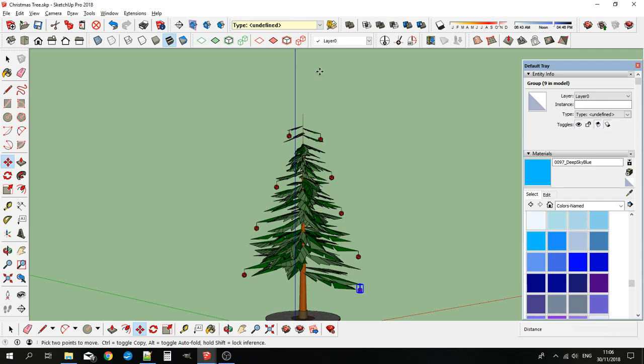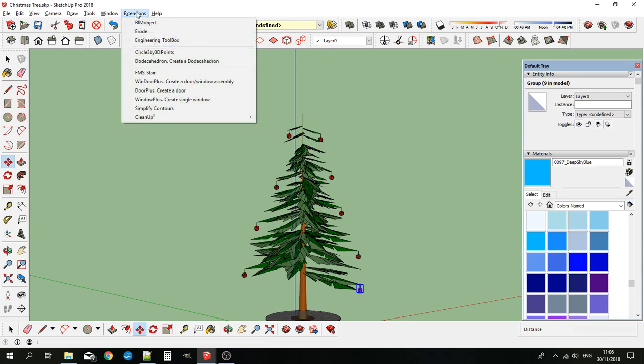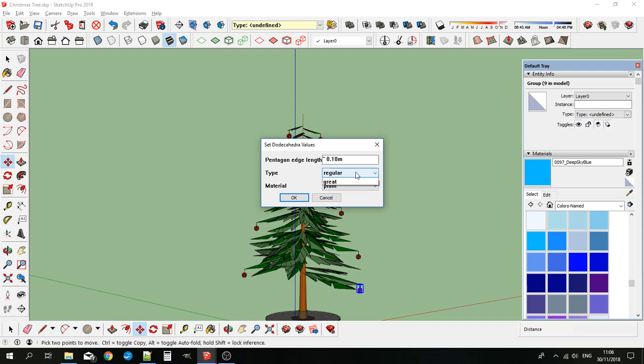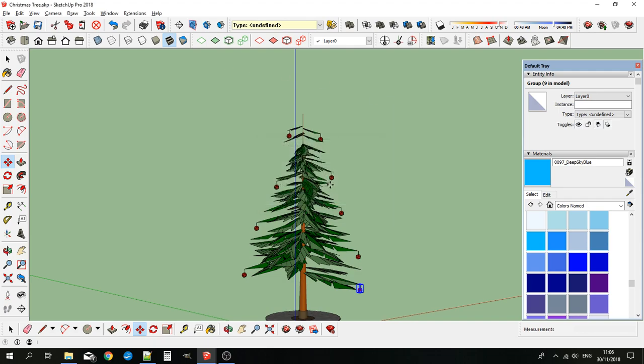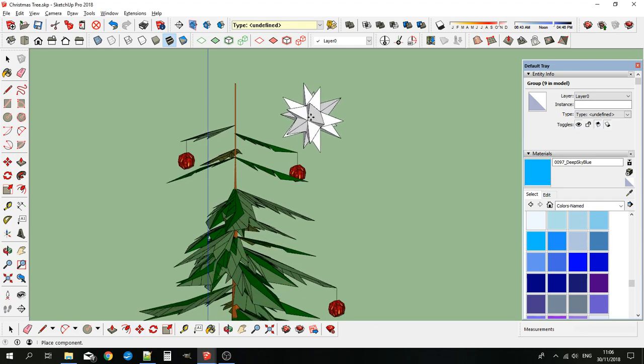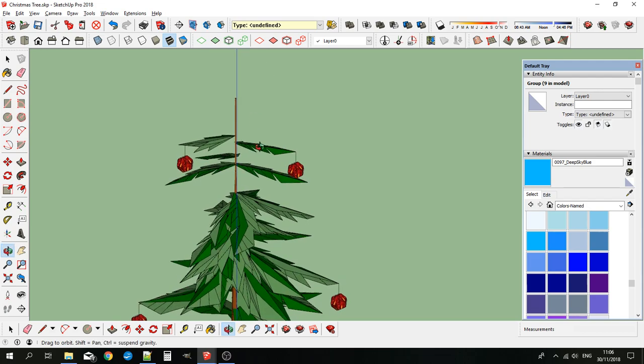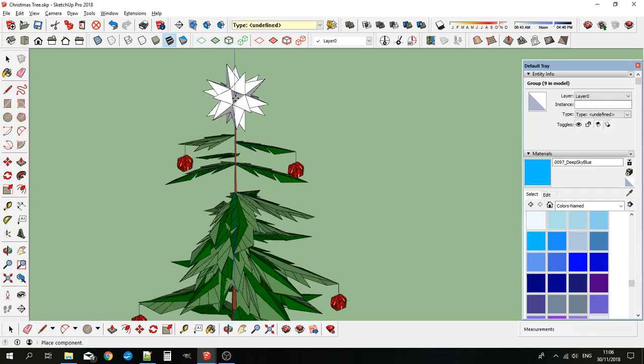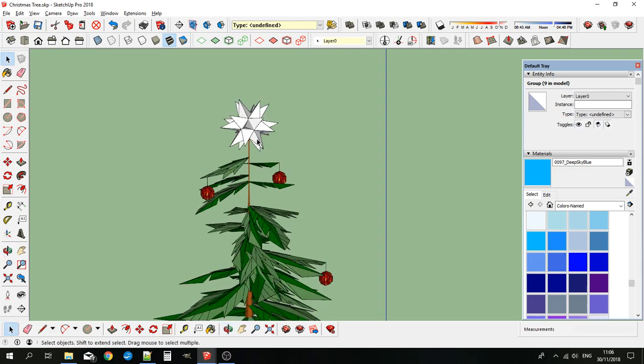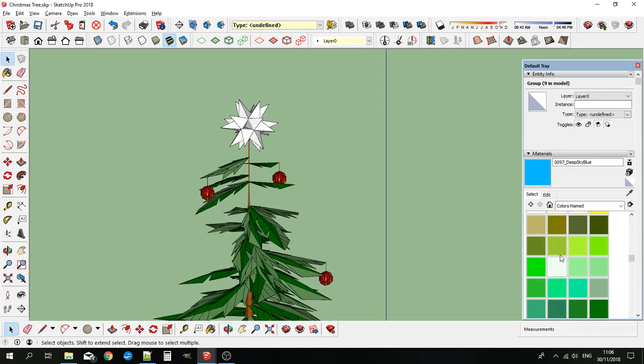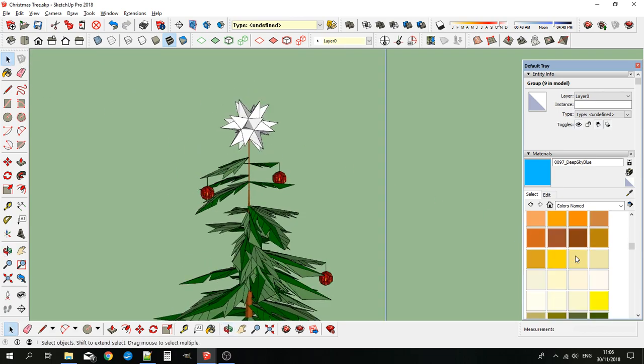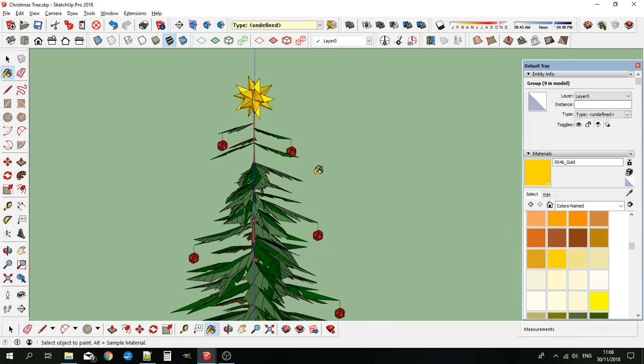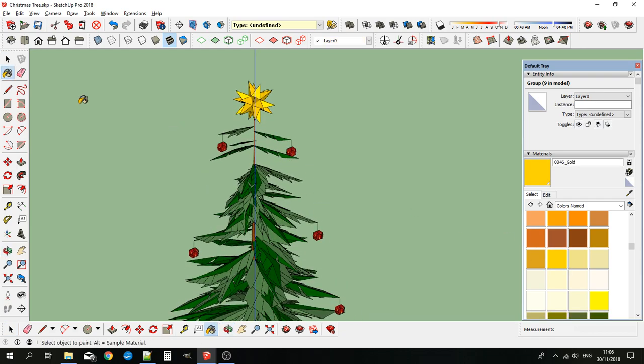No Christmas tree is complete without its star on the top, so we'll use one of the stellated forms to make the star—that's the great stellated form. Pop it on there. In white it's a bit boring, so we'll give it a slightly nicer color. Gold looks nice. Now I'll make some more Christmas decorations.